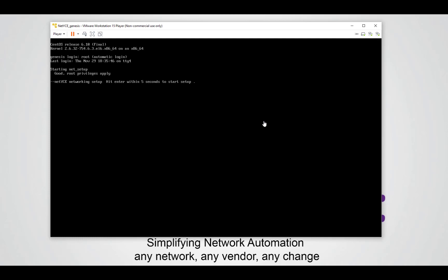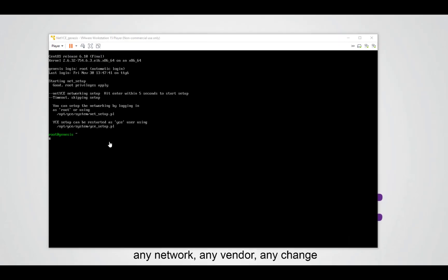So the first time when a virtual machine starts and we did not set it up yet you can immediately run the NetEyes networking setup. But normally with a virtual machine when you copy it or move it you get the question like did you copy it or did you move it so it can initialize the interfaces. Unfortunately you don't get this question when you import an OVA file and therefore we will let NetEyes reinitialize the interfaces for us.